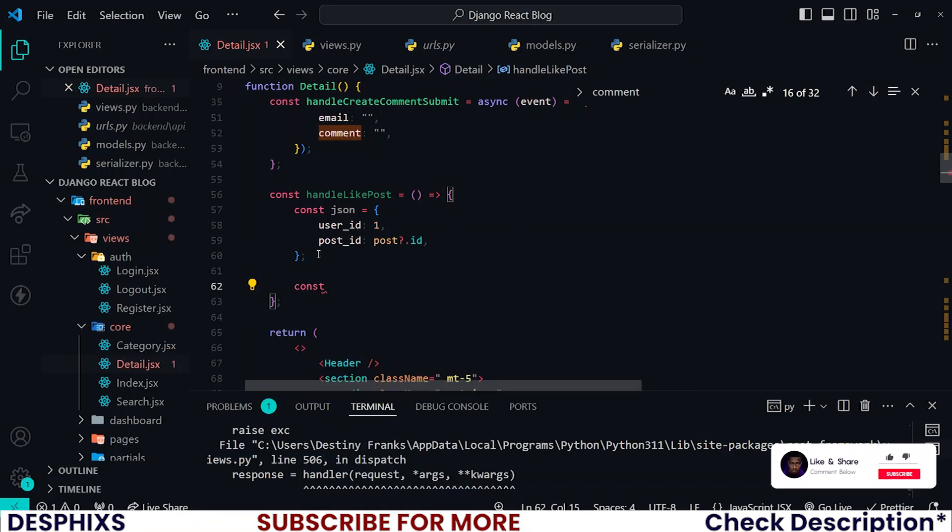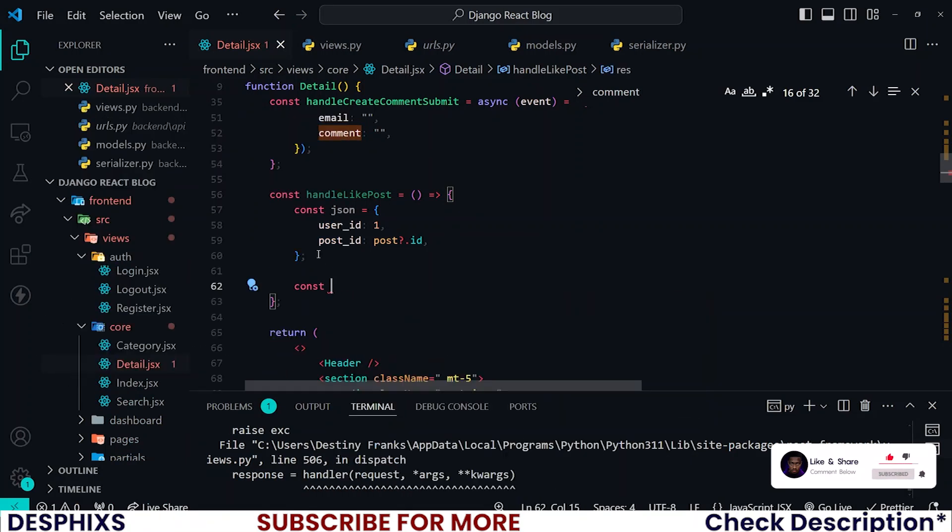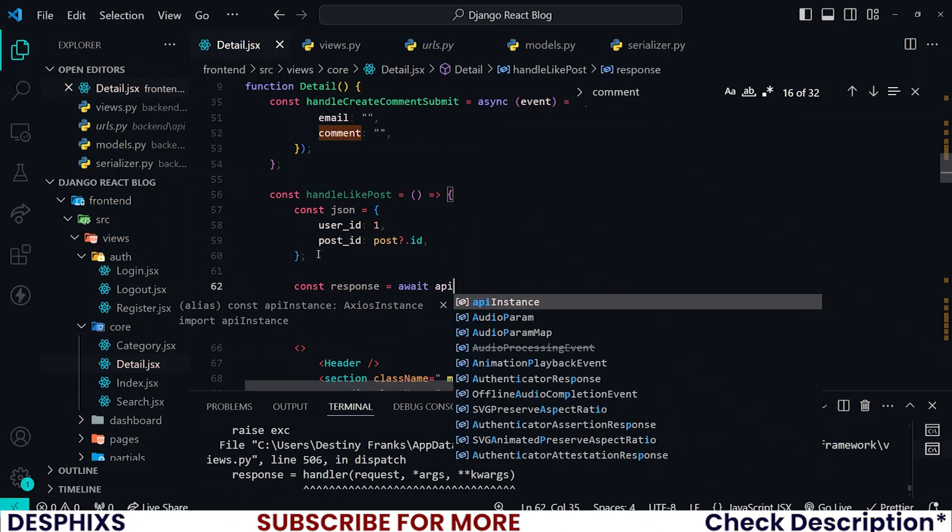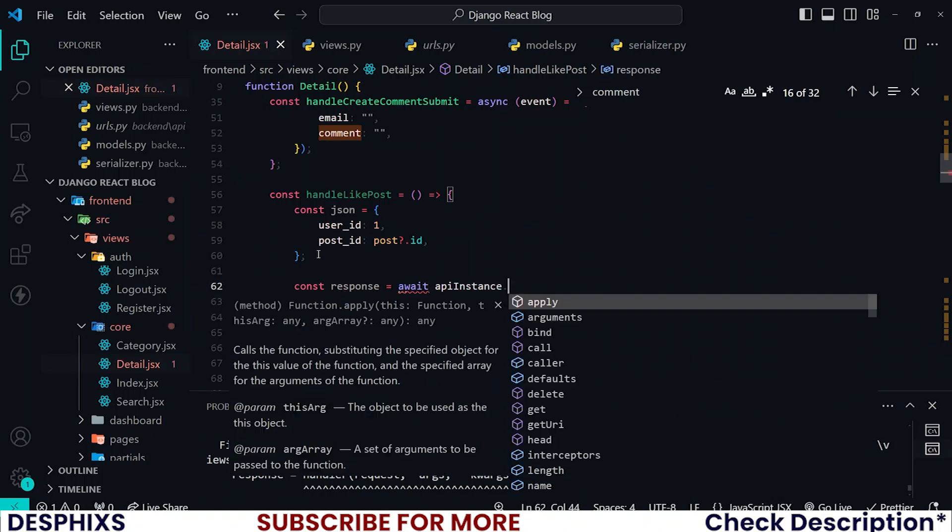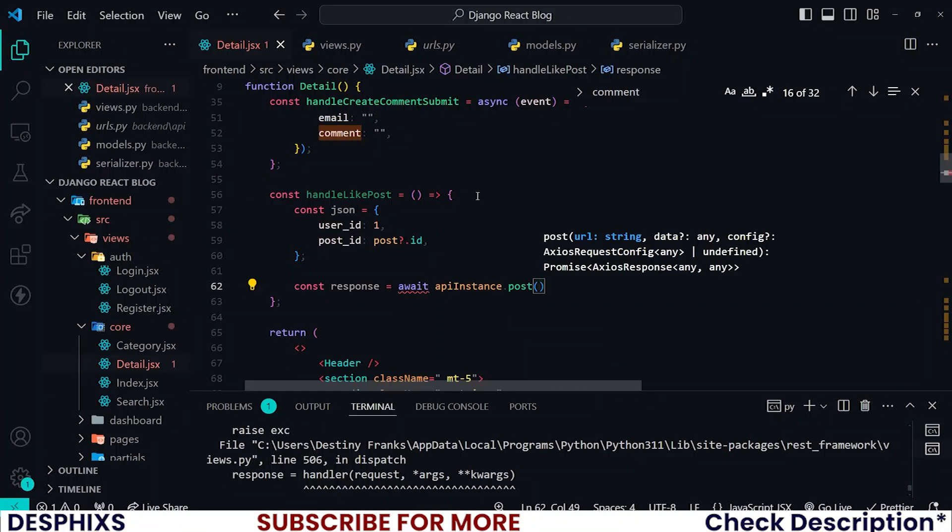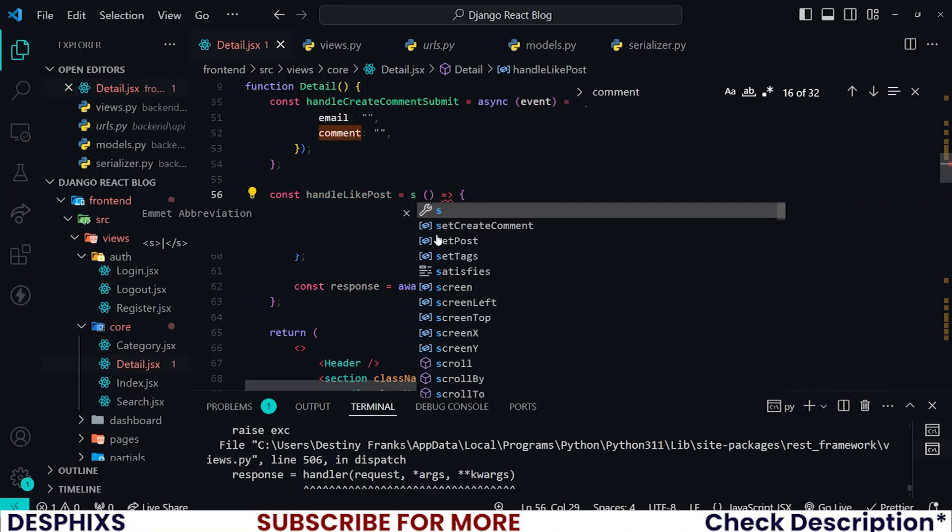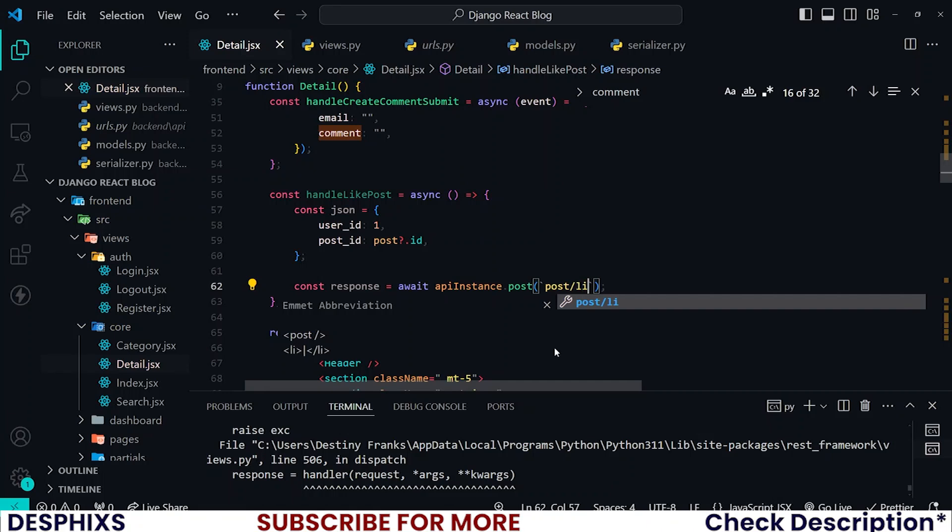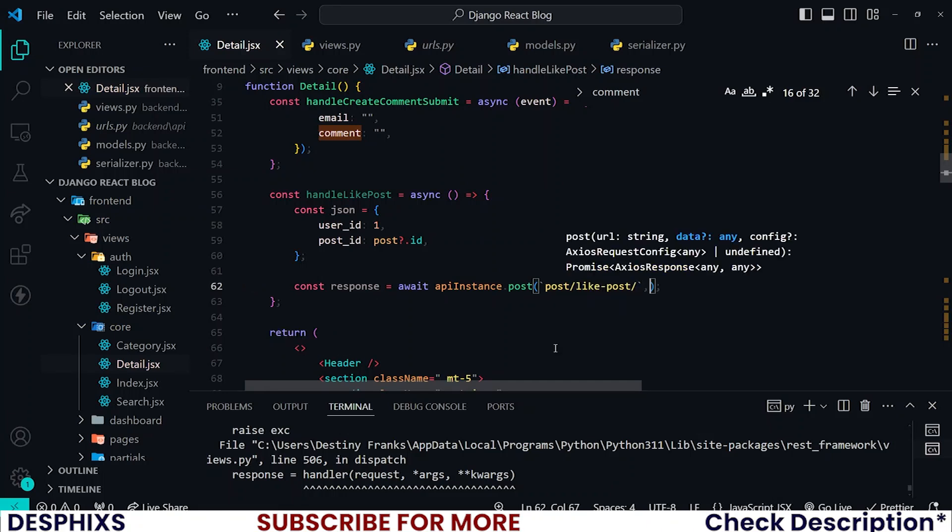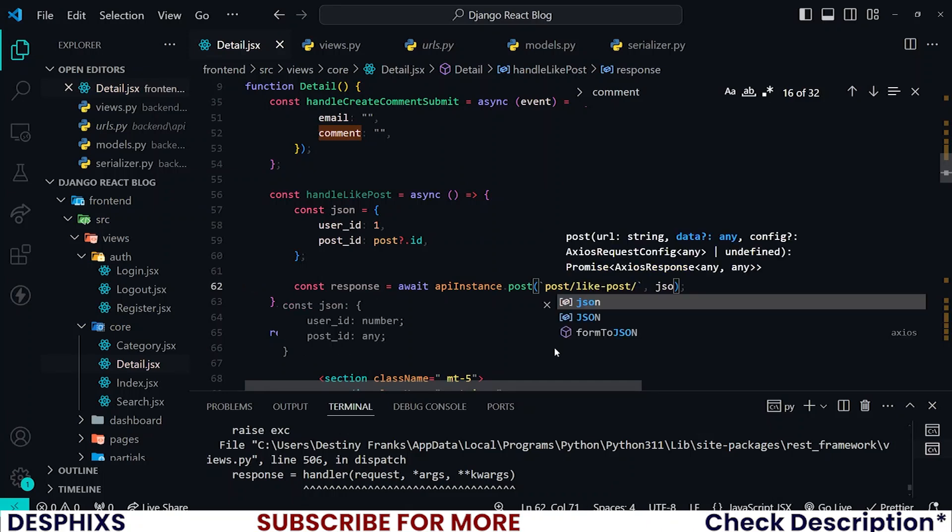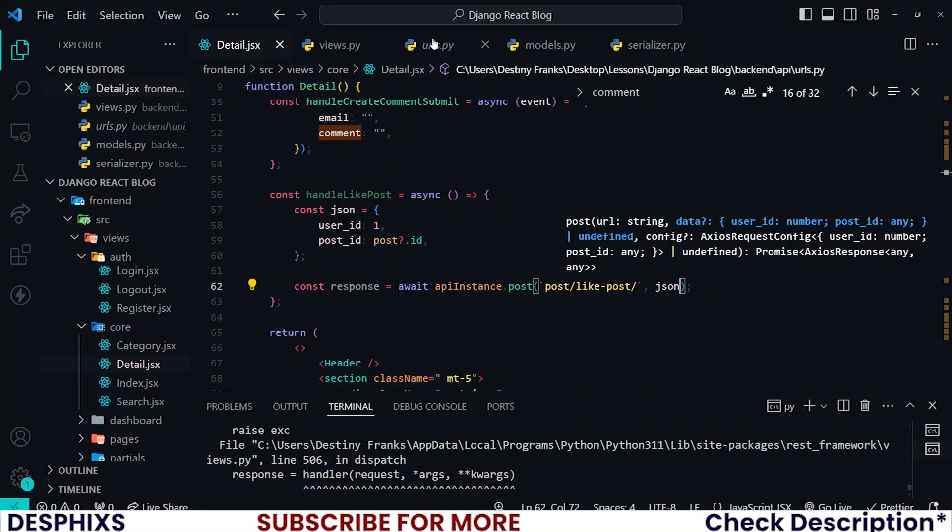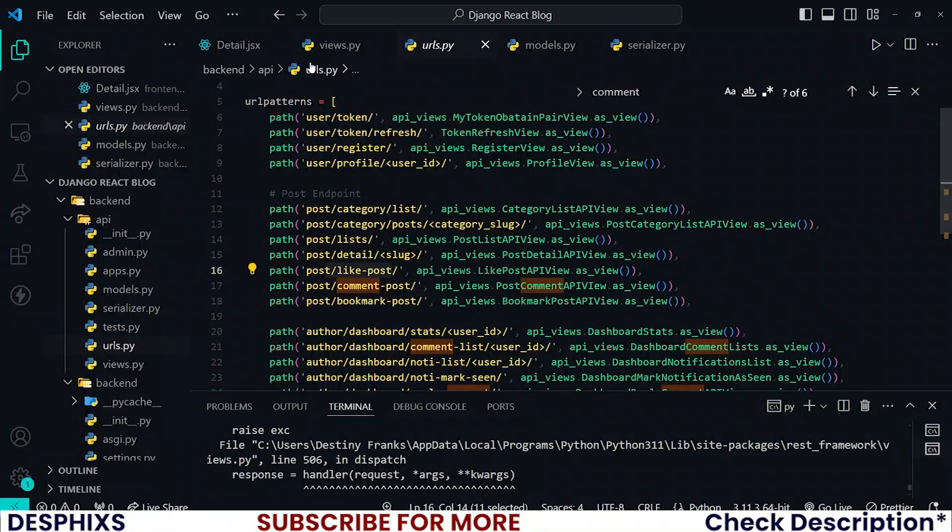Now I'm going to create a response. Const response should be await API instance and this is going to be a post call. Remember if you'll be using Axios you should make this an async function. So await and it's called posts/like-post/, and please do not forget to pass in your JSON data. Let's confirm if that's the URL, yep sure it is.